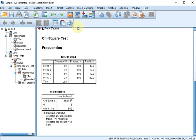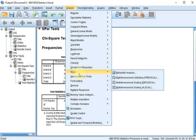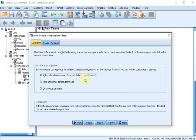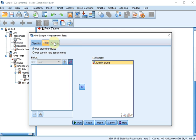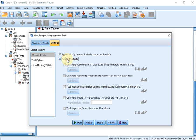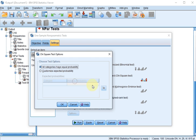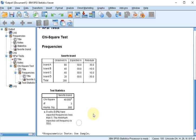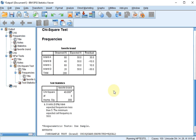Just to show the other option: Analyze, Non-parametric Test, One Sample. The field I have is already up here. Settings, Customize, and I want Compare Observed Probabilities to Hypothesized Chi-square. Options: all categories have equal probability. Click OK, Run, and wait a little while.